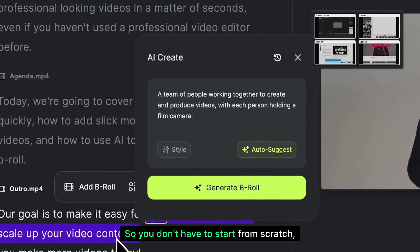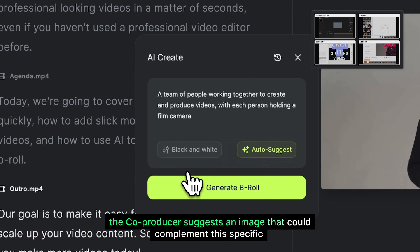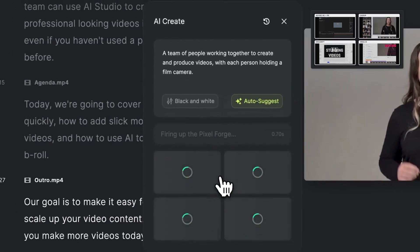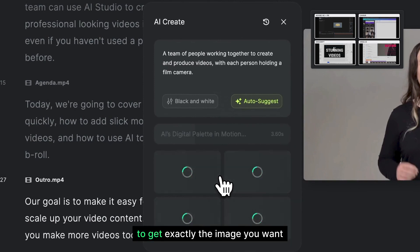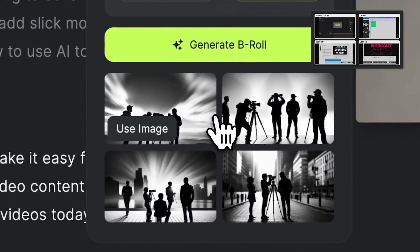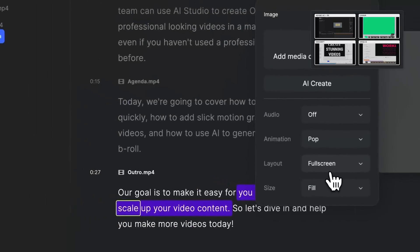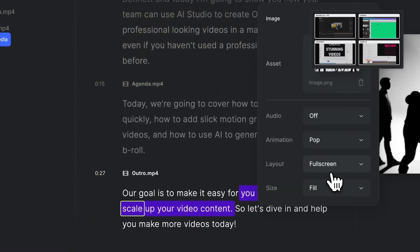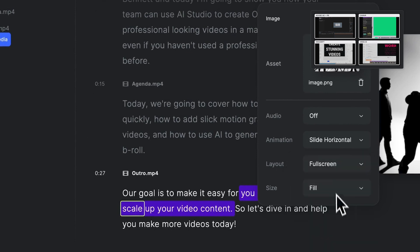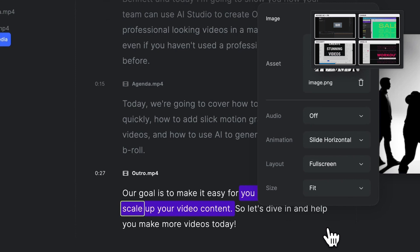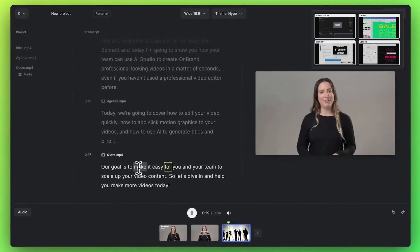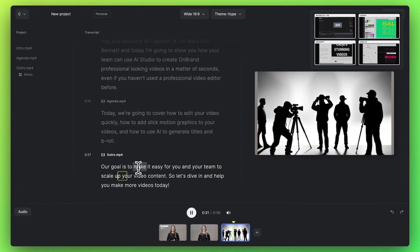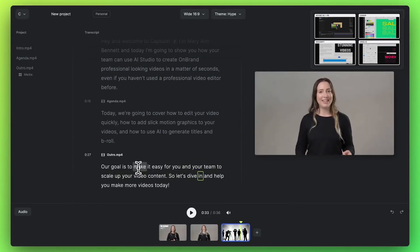So you don't have to start from scratch. The co-producer suggests an image that could complement this specific part of the video. You can then edit the prompt and choose a style to get exactly the image you want. Make it easy for you and your team to scale up your video content. So let's dive in.